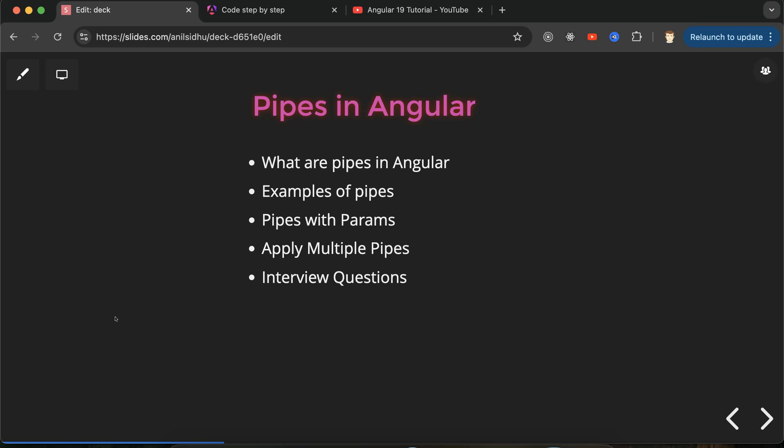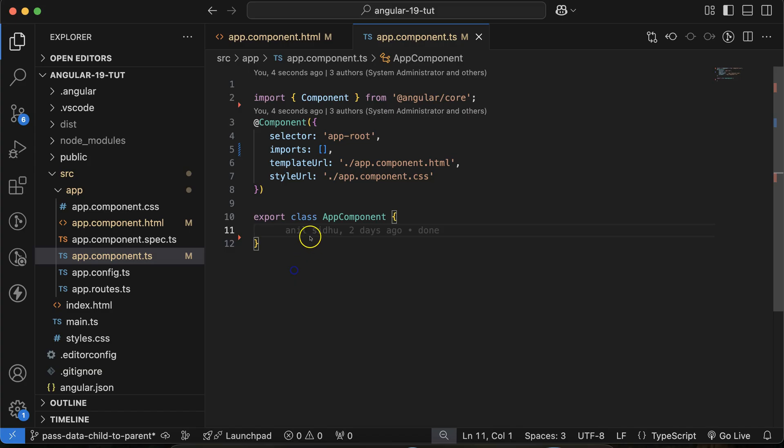You can say these things can be done with CSS and JavaScript also, but if you use CSS or JavaScript you have to make functions, add classes, and it will take lots of time. But if you just use pipes, it will hardly take a few seconds. So it's better to use pipes rather than JavaScript functions or CSS classes.